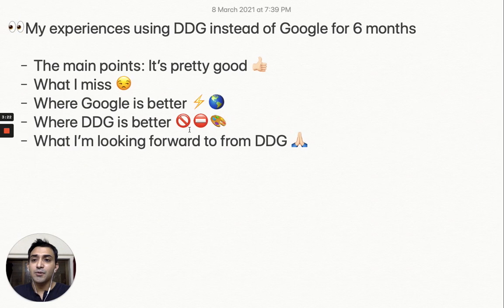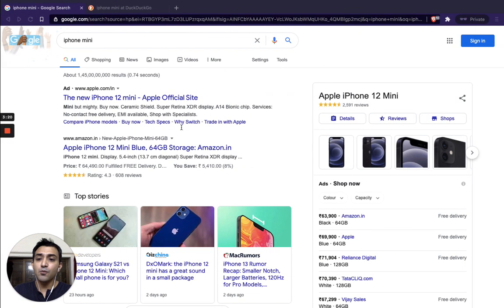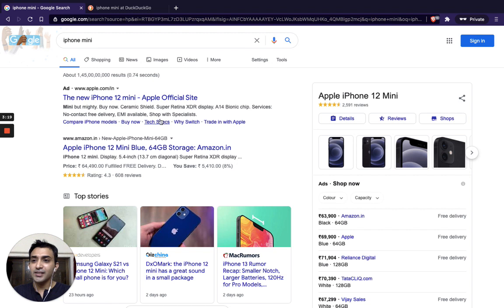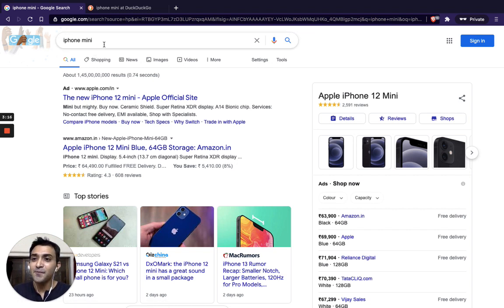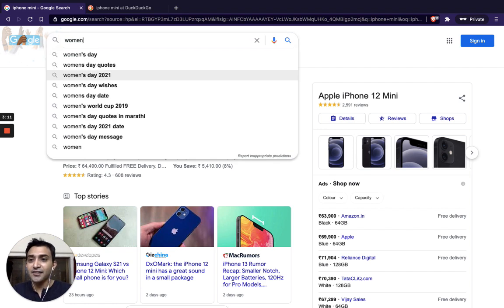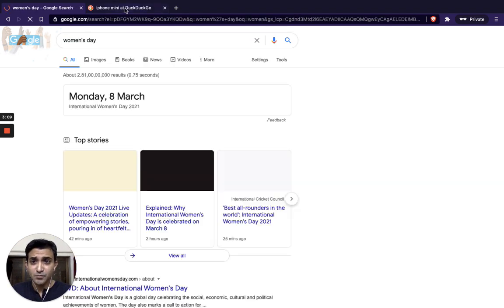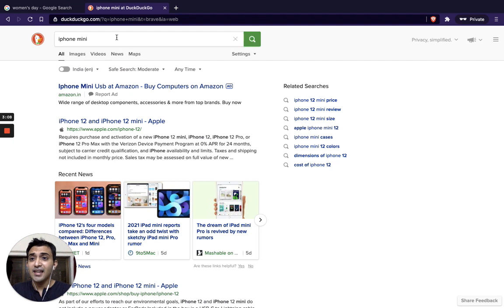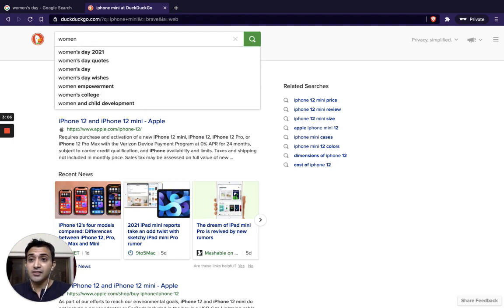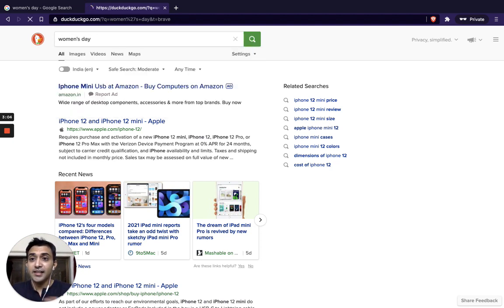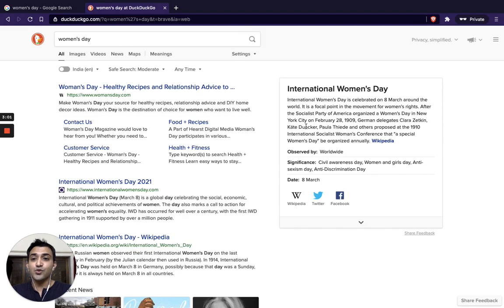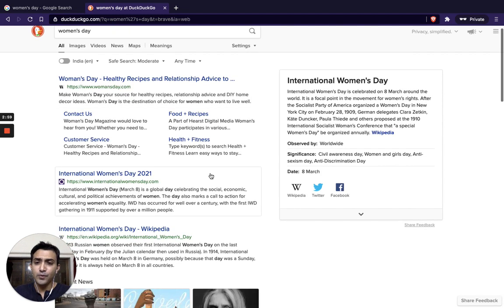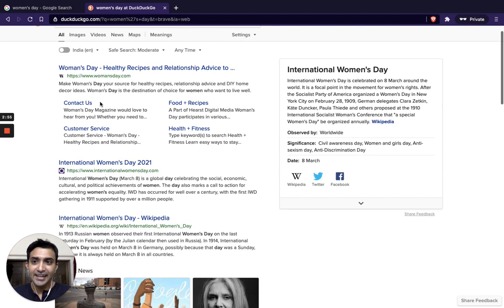But then coming to the other point, what do I miss? One important point is that if you can notice today is Women's Day, International Women's Day. And suppose we want to know about International Women's Day. We write here Women's Day, Google throws up this result. And let's see what DDG throws out for Women's Day. As you can see, it's going to show you a wiki kind of link, non-updated kind of data. Context is not that great.